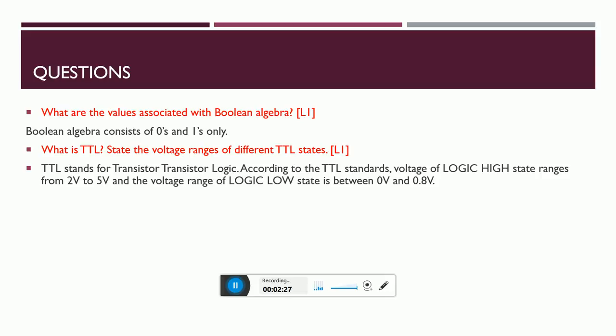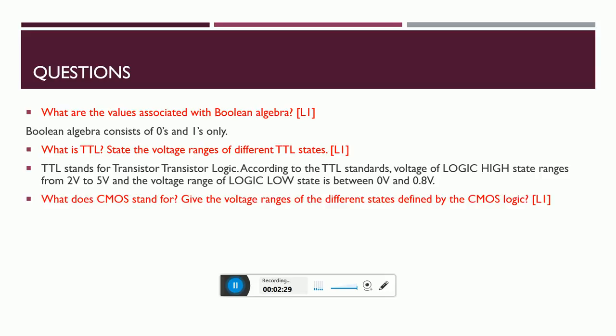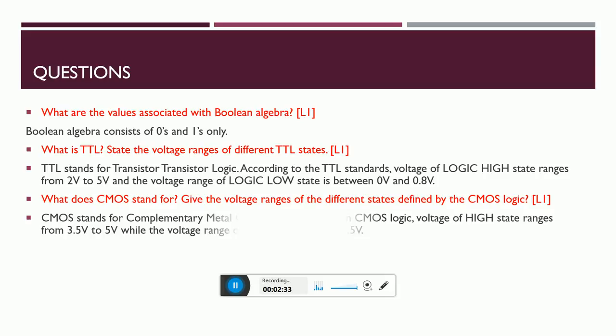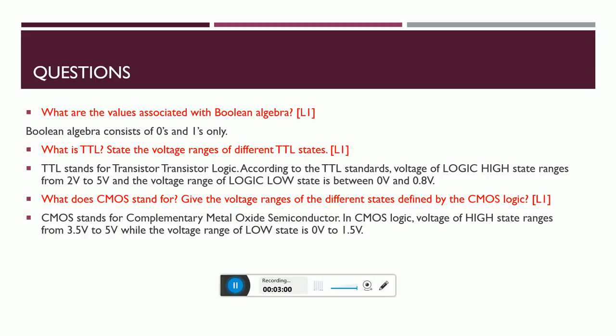What does CMOS stand for? What are the voltage ranges defined by CMOS standards? CMOS is nothing but Complementary Metal Oxide Semiconductor. In this logic, the high voltage range is always 3.5 to 5 volts, whereas the low is between 0 to 1.5 volts. There are two types of voltage ranges: one is TTL logic, another one is CMOS. TTL is Transistor Transistor Logic with voltage range 2 to 5 and 0 to 0.8. Here it is 3.5 to 5 and 0 to 1.5.